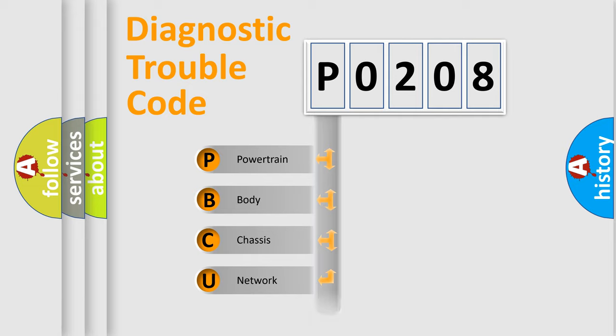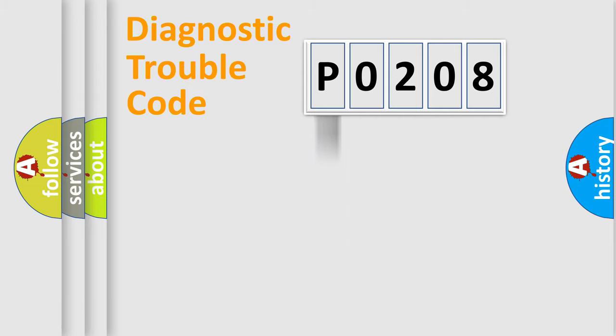Powertrain, body, chassis, and network. This distribution is defined in the first character code.